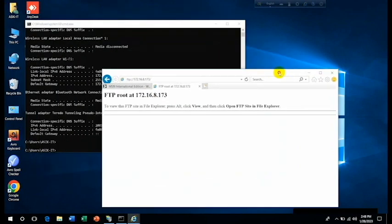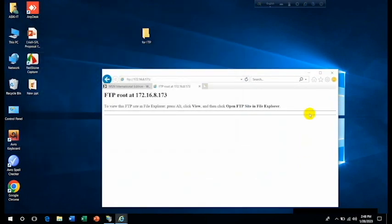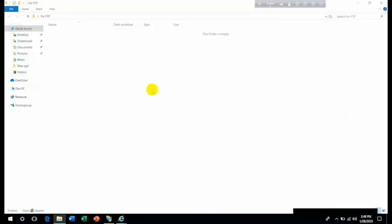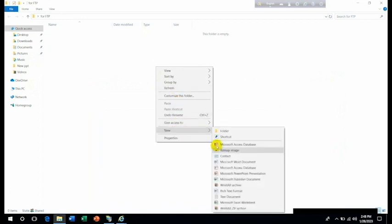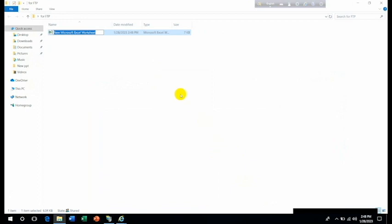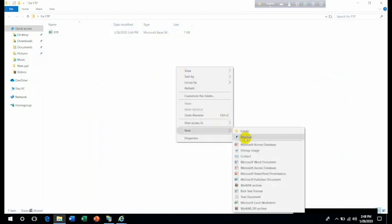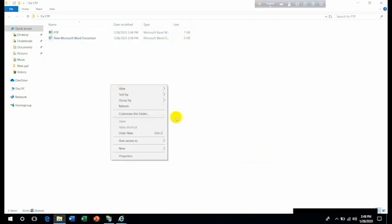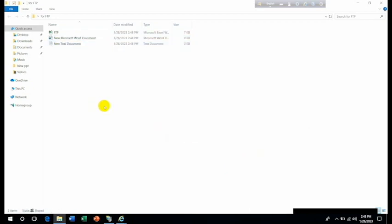And if you change anything here or if you create any folder or anything, like we are going to create a file or an Excel worksheet, just name it with FTP or anything. And few more things we can add: Microsoft Word document, then new text document.